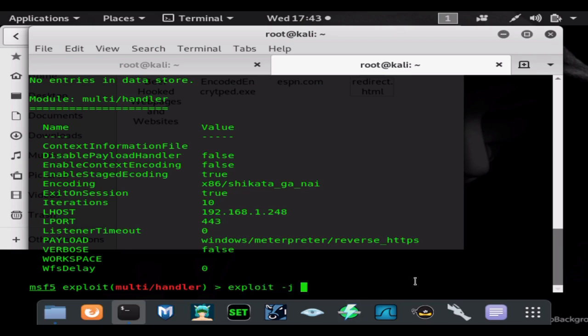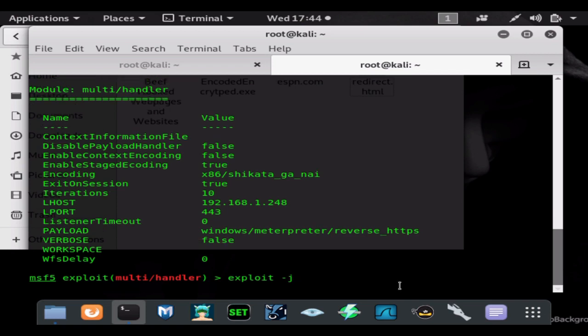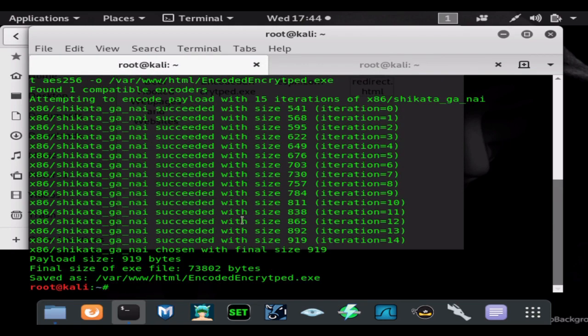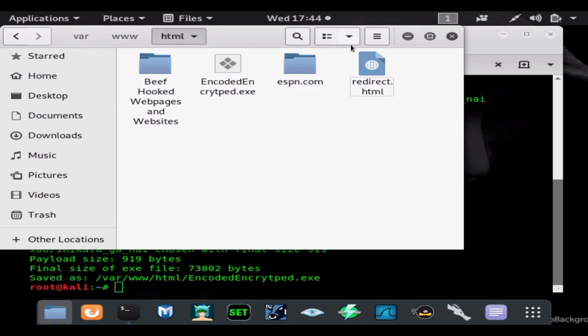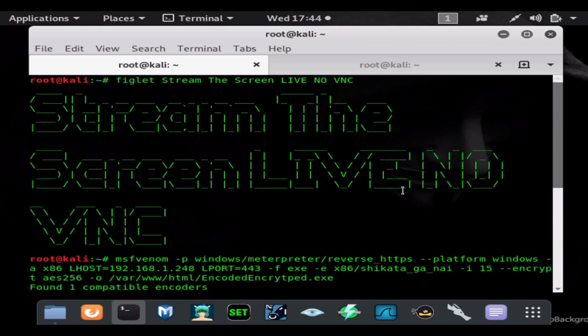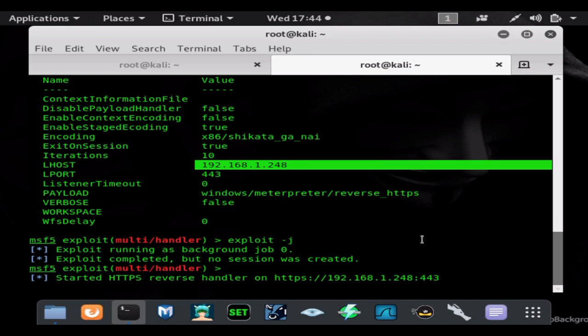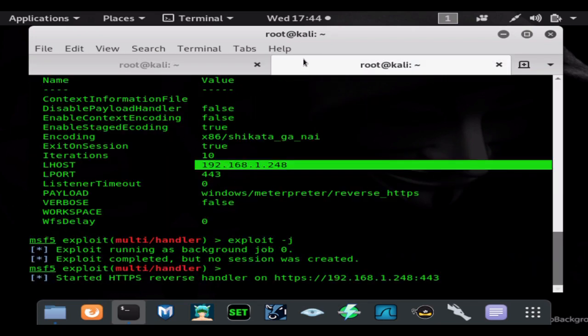We're good to go. We're going to exploit -j which makes it a job so it'll run in the background. That means you can take multiple connections at once. So let's say you have five payloads out and all five come to your network - you'll actually be able to receive all five shells. We can see our payload is generated. We can now use our internal IP address 192.168.1.248 in any browser on our LAN and download the payload. That's exactly what we're going to do on a Windows 10 host machine.